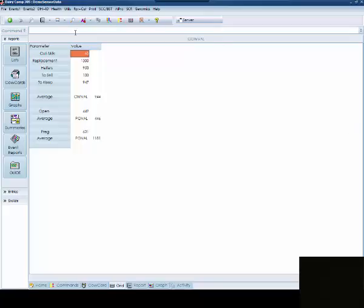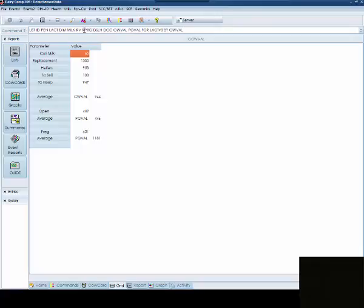Once you've done that, you're going to want to create a report. And on the report, you'll want to make sure that you have both cow val and preg val and you may also want to be sure that you have your repro, days in milk, and days carried calf.